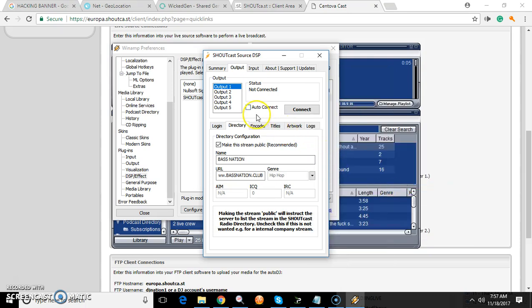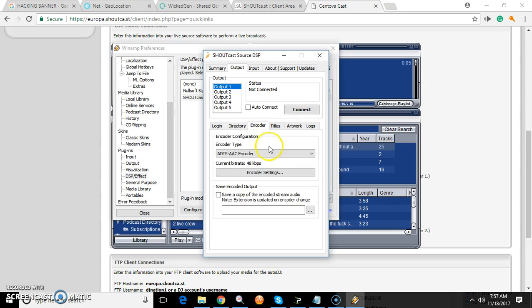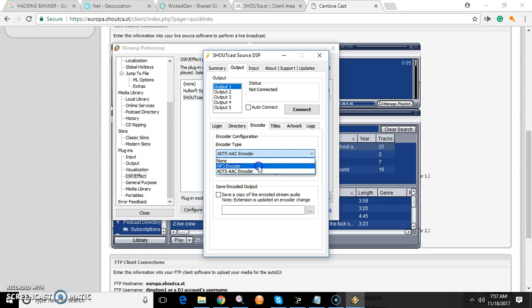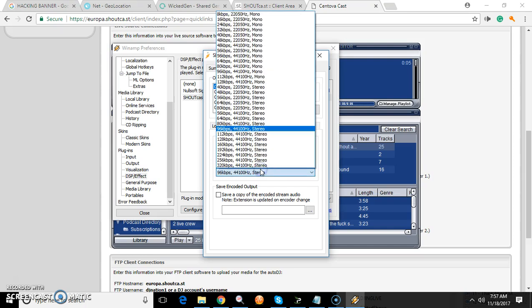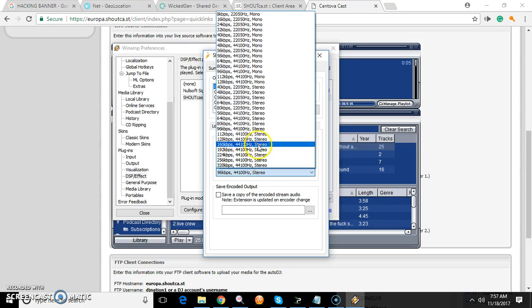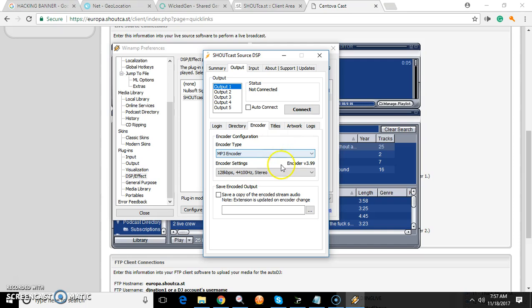Then under Encoder, this is where you set it to MP3 encoder and pick your bitrate. I can go up to 320 if I want, but I'm just going to go 128 — there's no need to go over that.